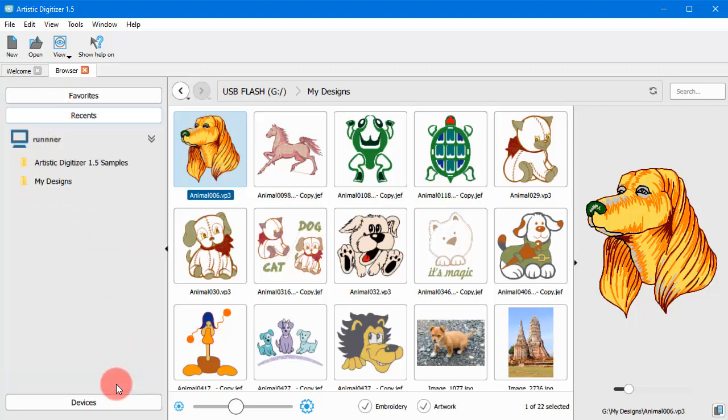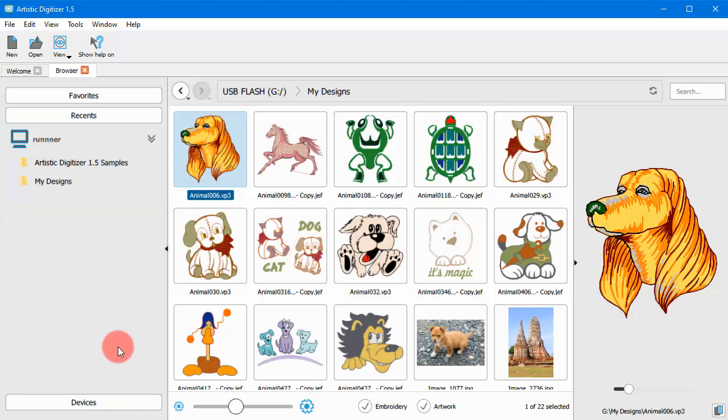This is the Recent section where you can see the latest folders you browse through. The folders you accessed recently are being automatically added in this list.